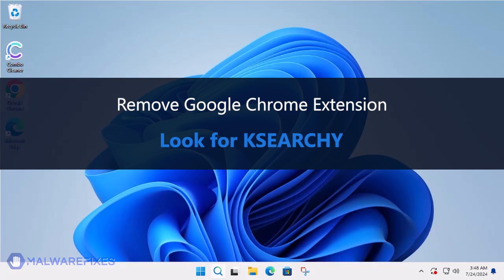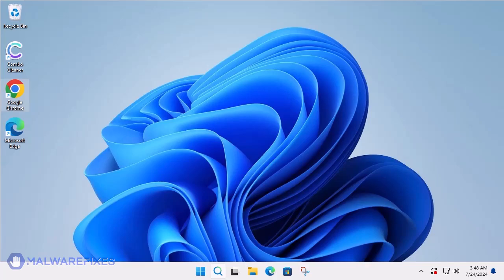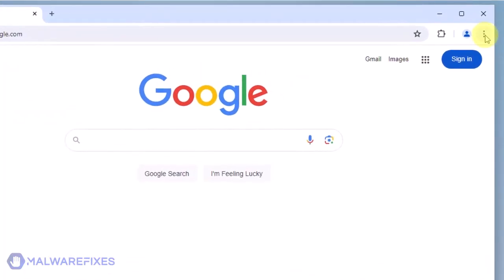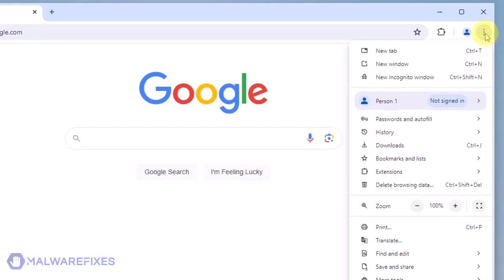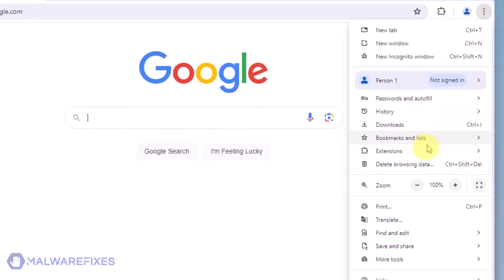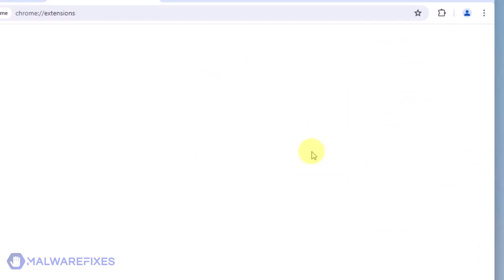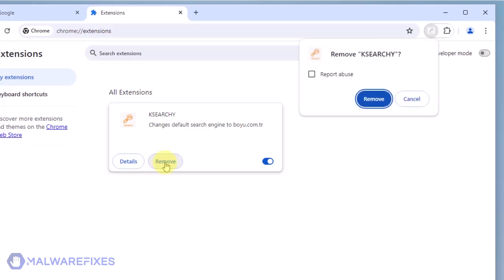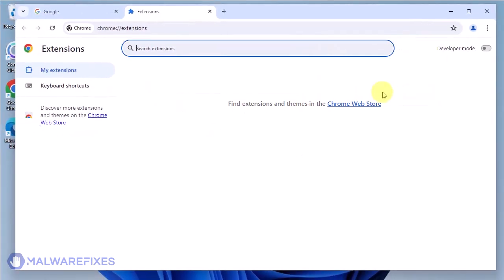In this part, we will remove the KSearche Google Chrome extension. Open the Google Chrome browser. Click the ellipses or three-dot icon on the upper-right corner of the browser window. Select Extensions from the list. Click on Manage Extensions. Look for the KSearche extension, and then click the Remove button. In the confirmation window, click the Remove button again. You can now close the Google Chrome browser.